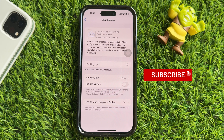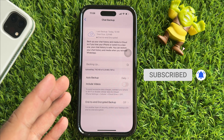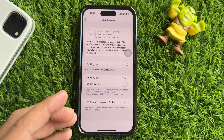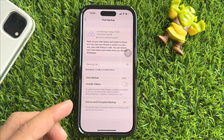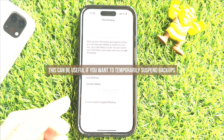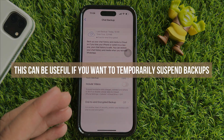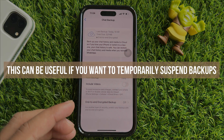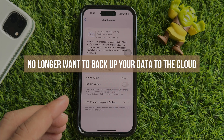Tap on the Turn Off option and tap the Done button. That's it. Once disabled, your messages and media will no longer be automatically backed up to iCloud.